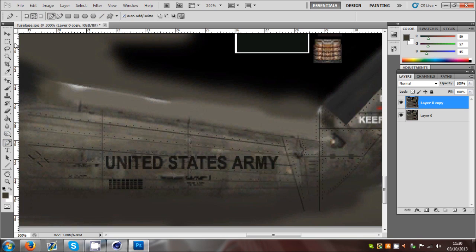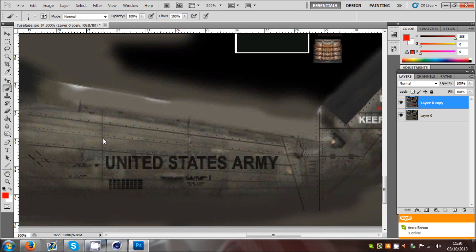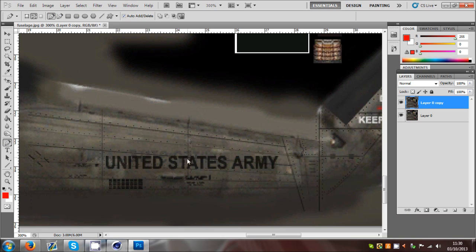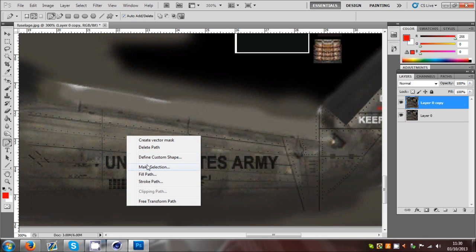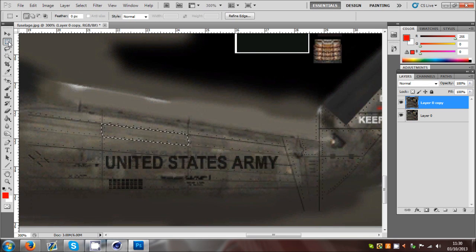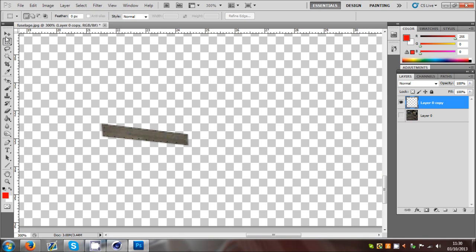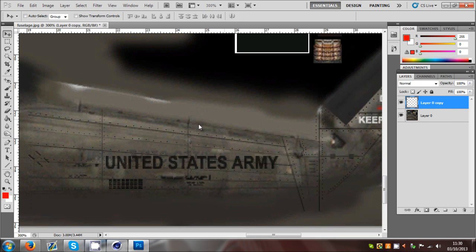I'm going to Ctrl+J to duplicate the layer. I'll get the pen tool and select one of these panel areas in a bright color - you'll see why in a minute. I'll grab the pen tool and grab each corner of this panel, and once that's complete, right-click, Make Selection. Then right-click, Select Inverse, and Delete. What that does is delete everything apart from the bit I've just selected.